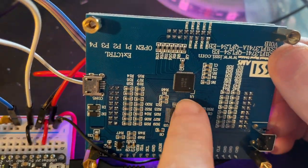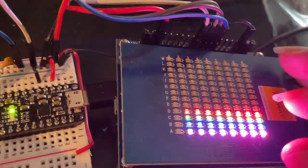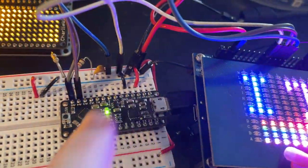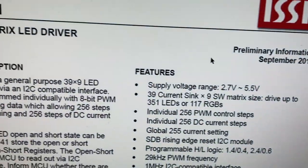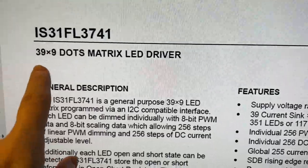Here's the chip itself. And here's the LED matrix. I'm actually driving it from this Metro Mini. And yeah, it's a 39x9 dot LED driver.